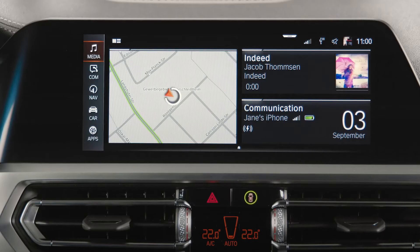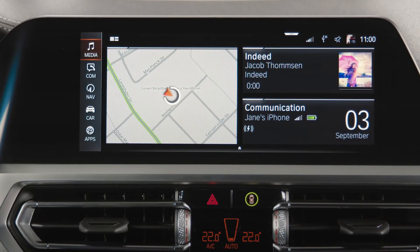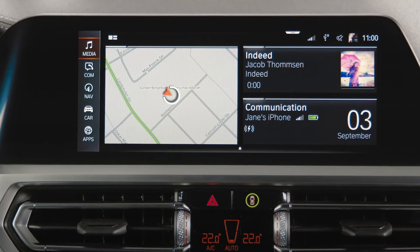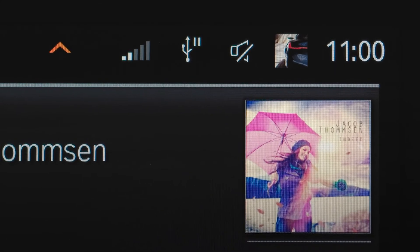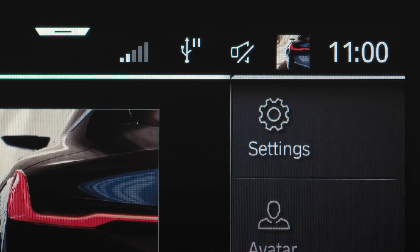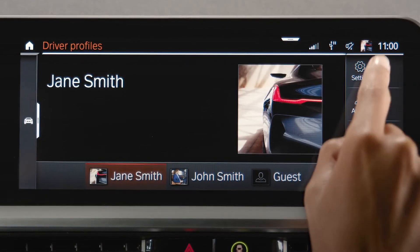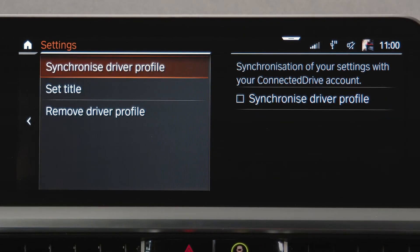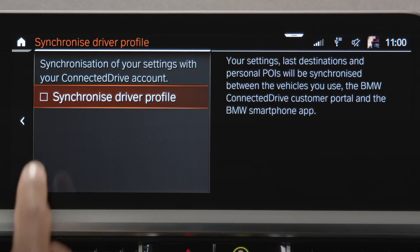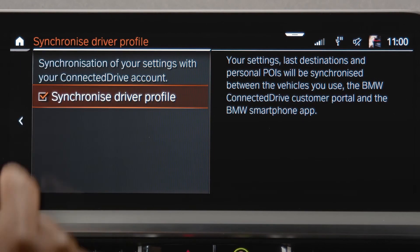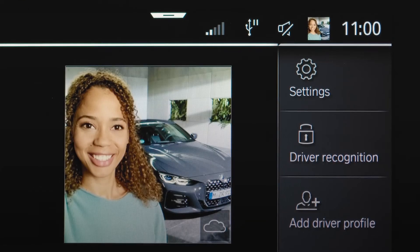In your BMW, make sure you are logged in with your BMW ID and check the synchronization of your driver profile. If not already activated, click on the picture in the status bar to enter the driver profile settings and check the box Synchronize driver profile. Now, your profile image shows in your BMW as well.